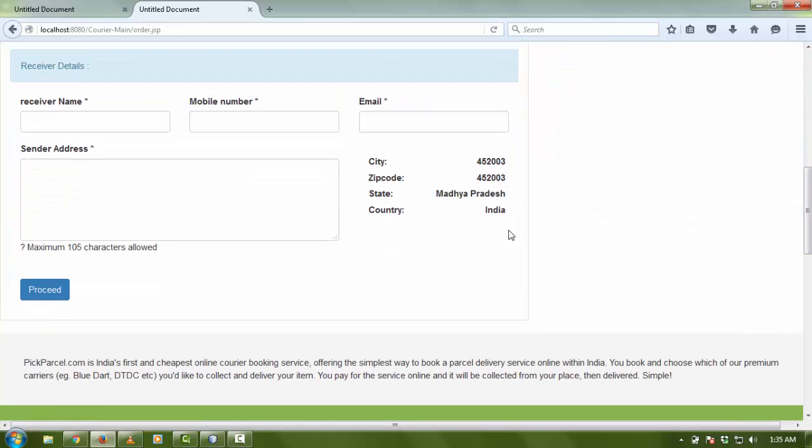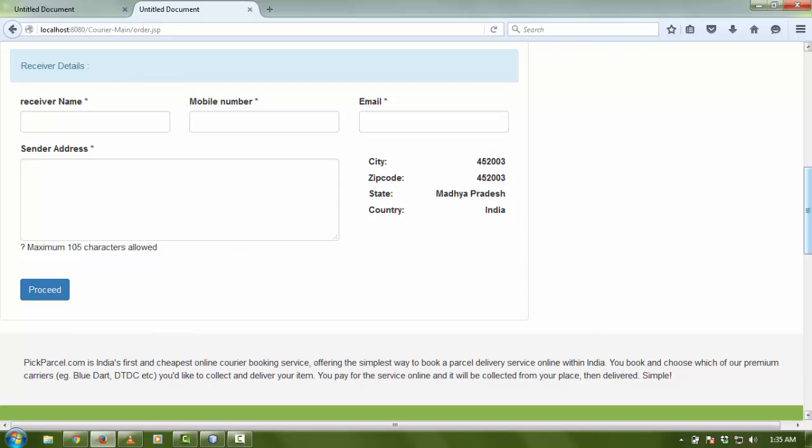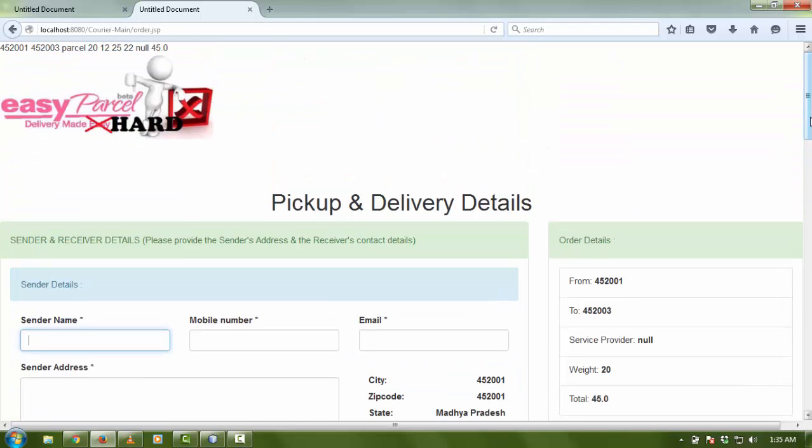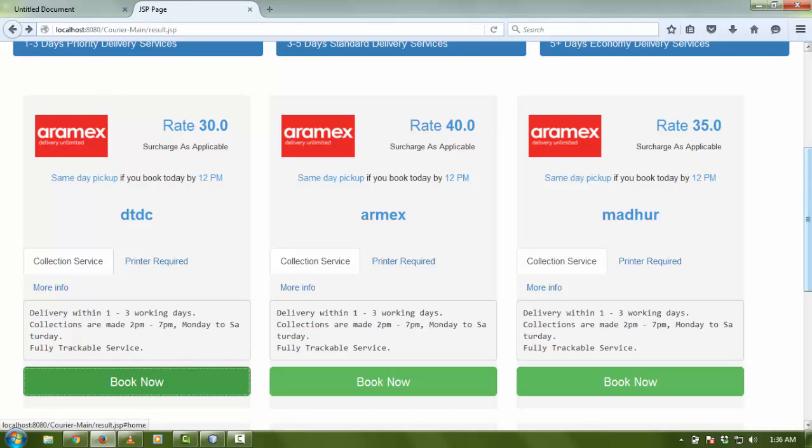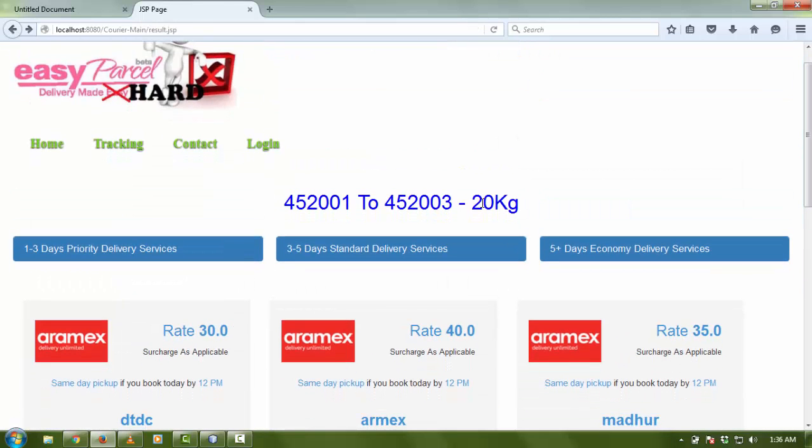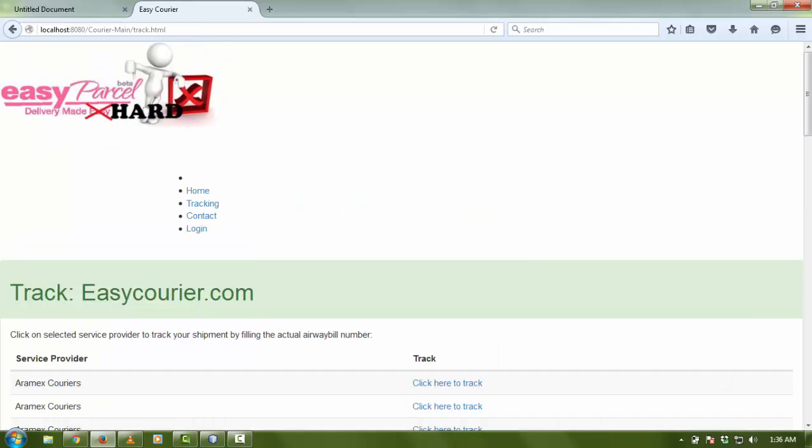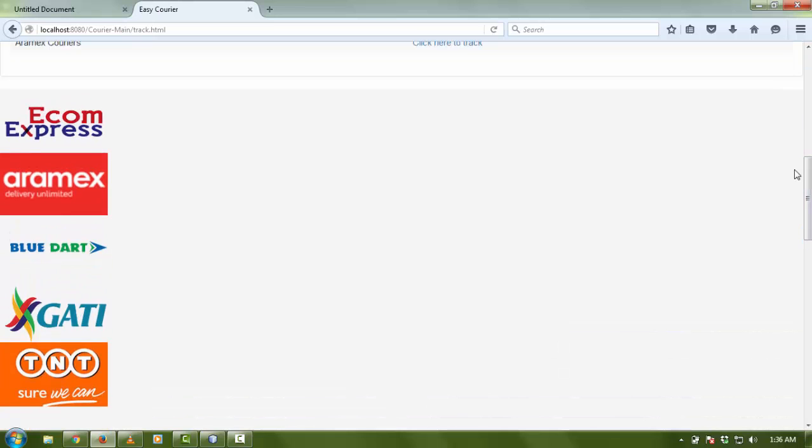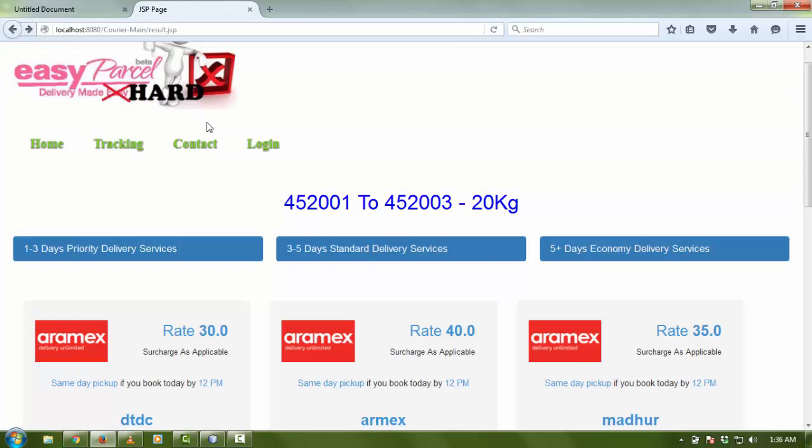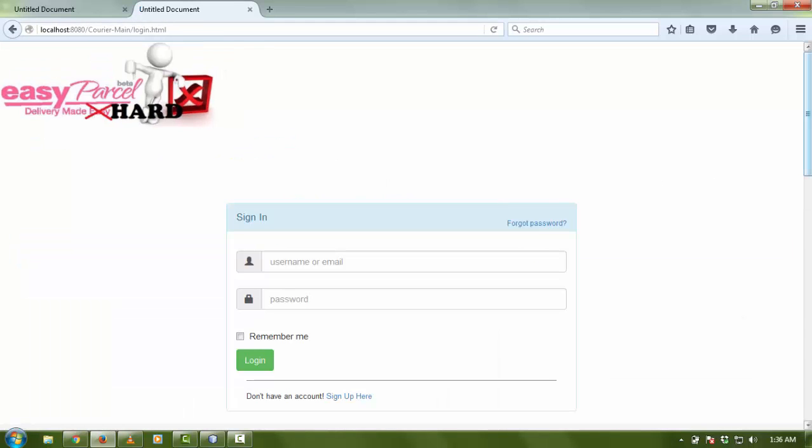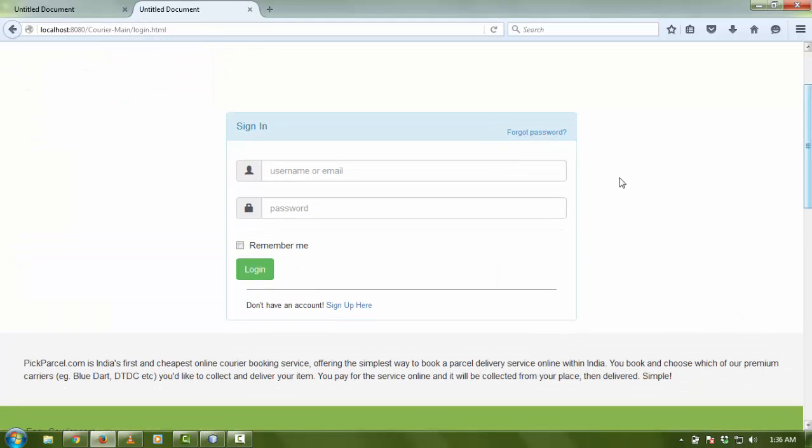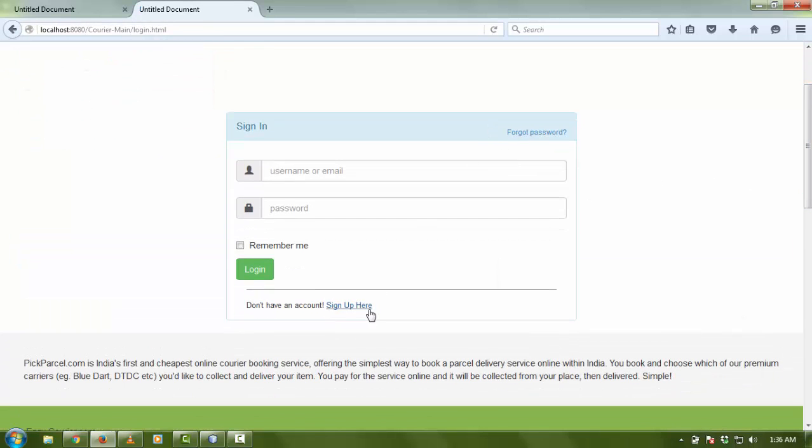Here you can see the full project. It is a great project for a minor project for college submission. Here you can check your tracking on this page. If somebody wants to register, go to the login page. Here is a beautiful login page using CSS and HTML.